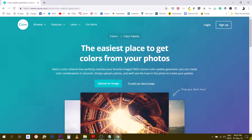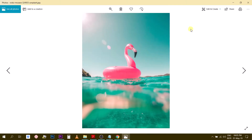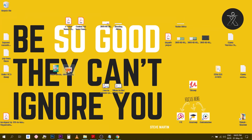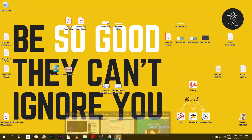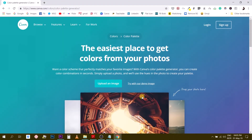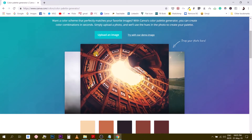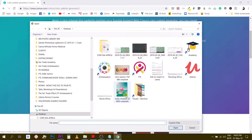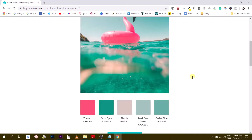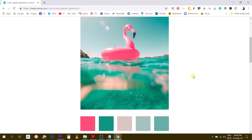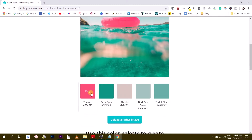I have two images on my desktop. I typed 'summer' in Unsplash to find one, and 'fall' to find the other. Let's upload each and see what kind of color palette Canva generates. Uploading the first one — summer — and look at what Canva generates. It's pretty faithful to the image.